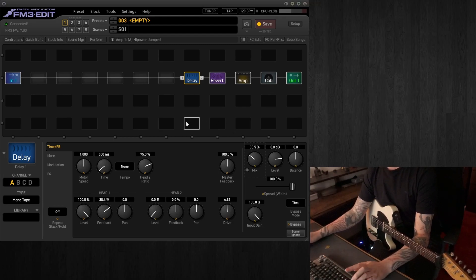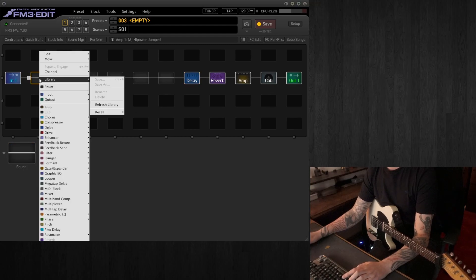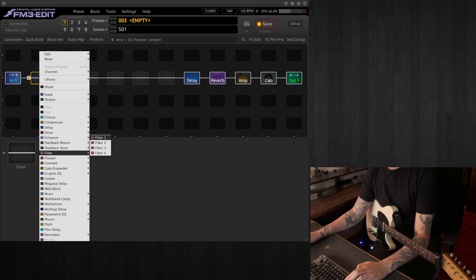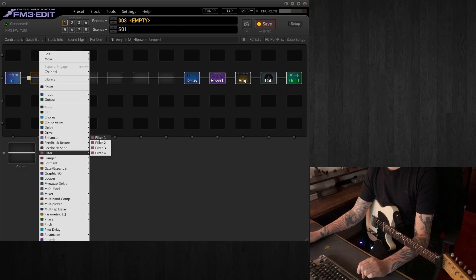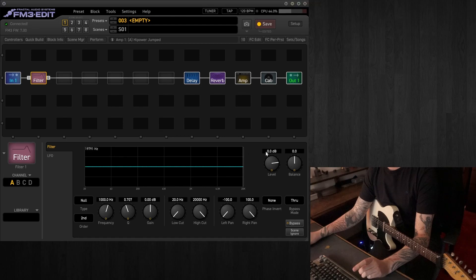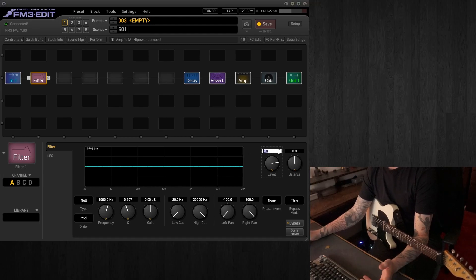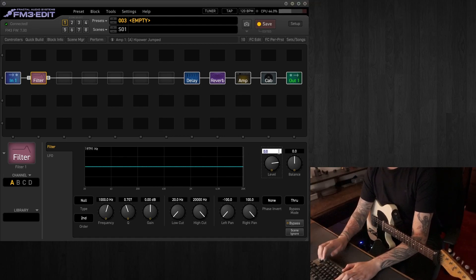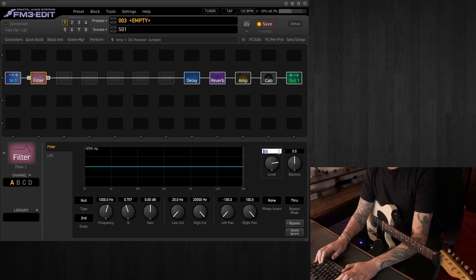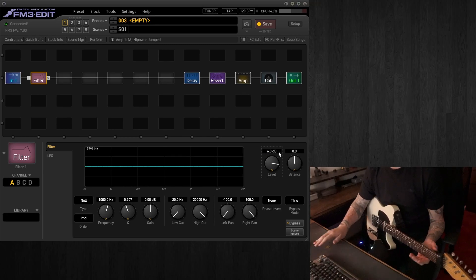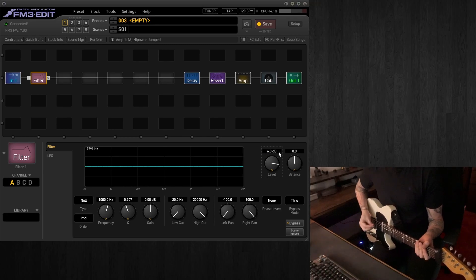What I like to do is have a clean boost at the very front end. In this case, I'm going to go for a filter block. And the reason here is that it's the easiest way of getting a boost within a block without too much hassle. So we're going to add a 6 dB level boost.